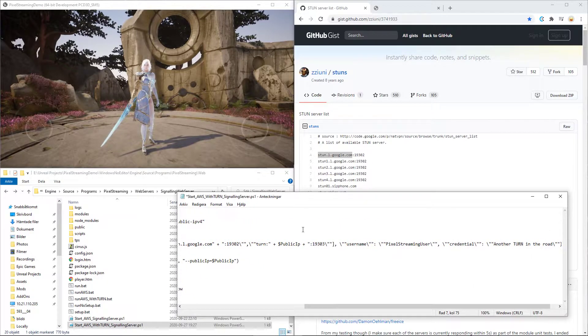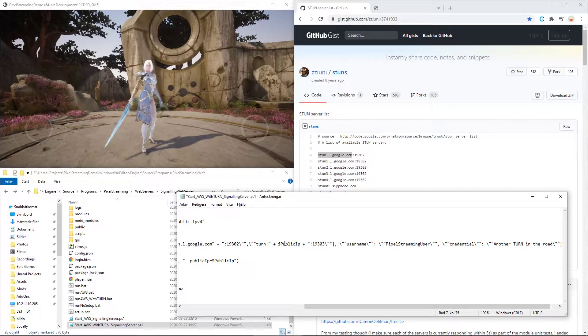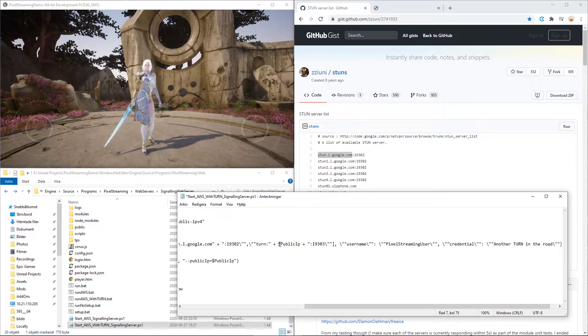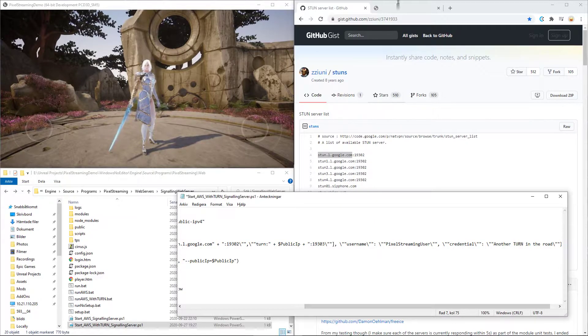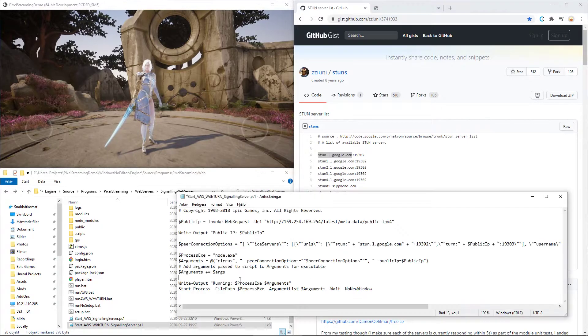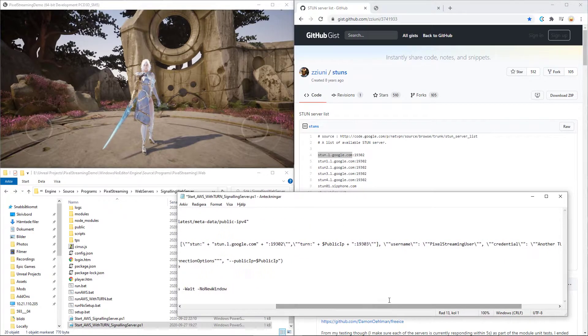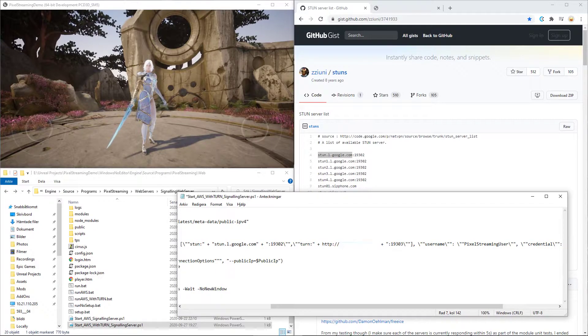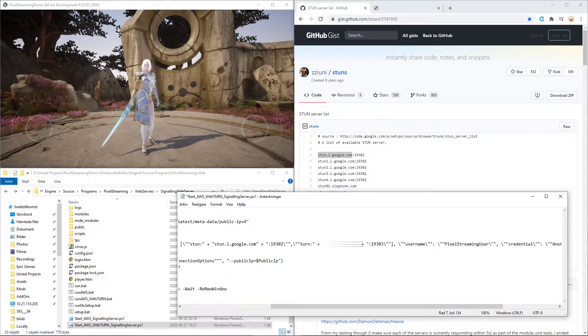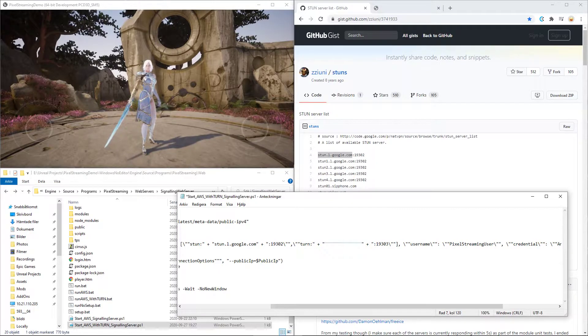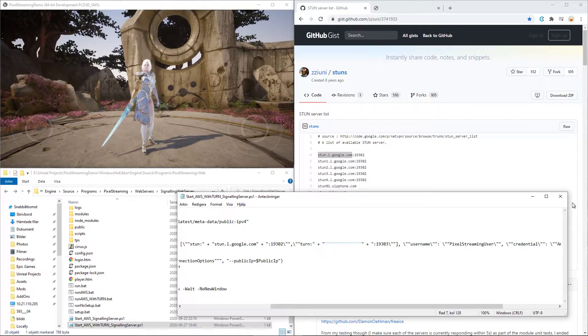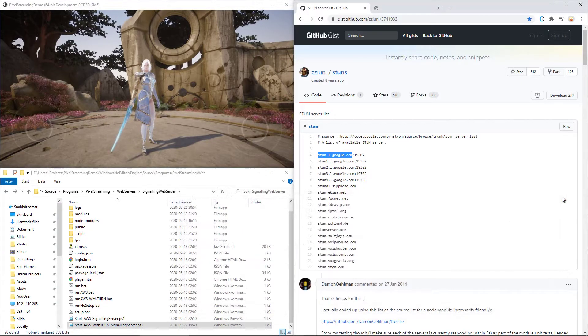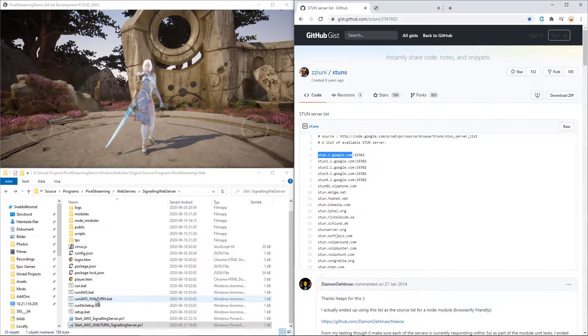And as we did before when working on putting this up for network use, you can use your public IP for this and I tend to copy mine directly from Google because I will be using that anyway and put it in, remove the HTTP and add double quotes. Now, if you save this, you can just close it down and run the AWS with TURN instead.